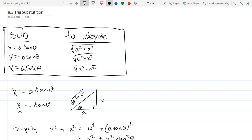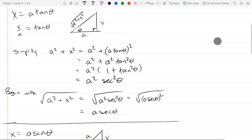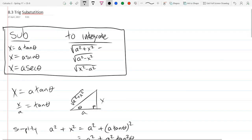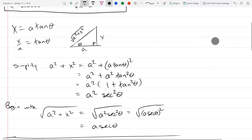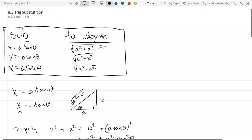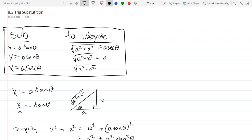You can include more depending on your level of comfort with trig. The other good thing to include, if you want to, is this last identity. Our first gives √(a² + x²) → a·sec(θ), the second gives √(a² - x²) → a·cos(θ), and the last gives √(x² - a²) → a·tan(θ).